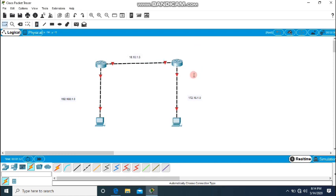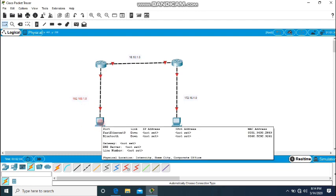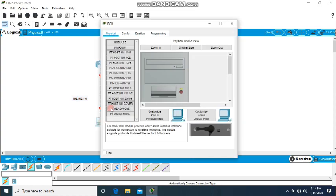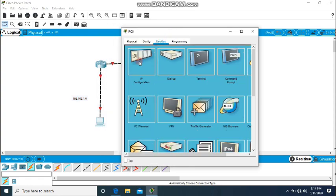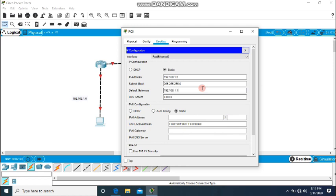So we have created three networks. We need to put the IP address on these two PCs. Click on this PC, go to Desktop, IP Configuration, and I will set the IP as 192.168.1.2, the subnet mask is automatically created, and the default gateway for this network is 192.168.1.1.